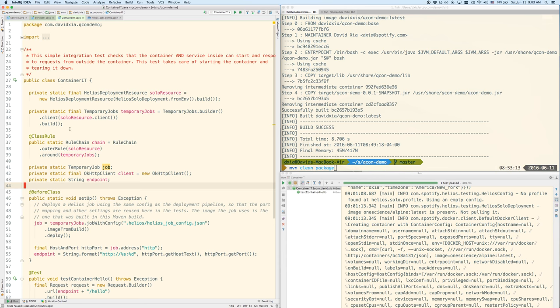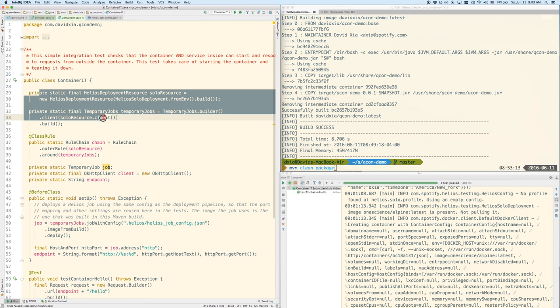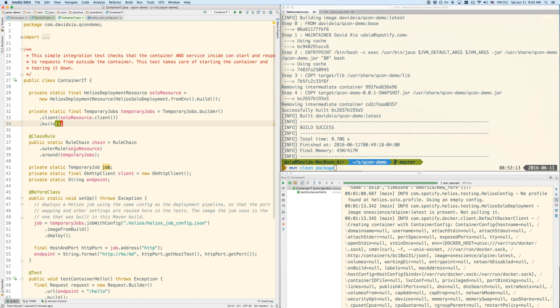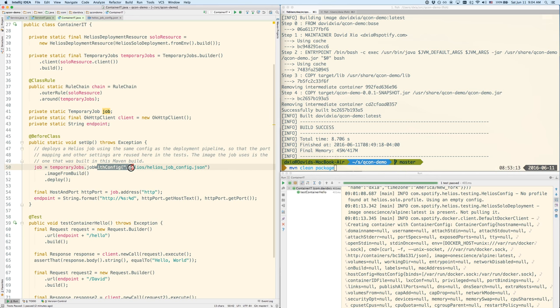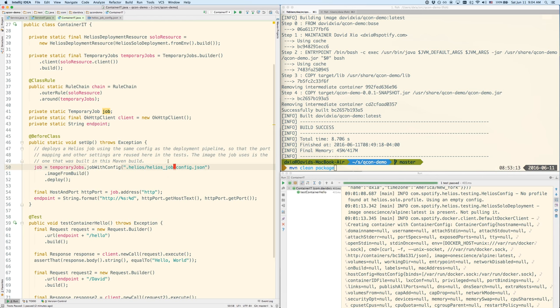Basically what this test is doing up here is doing some boilerplate setup that's Helios specific. The important part is in this setup method where it will create the so-called Helios job, which you can think of essentially as a Docker image plus some configuration. So it's actually going to read the configuration from this file.